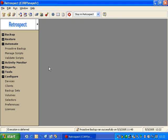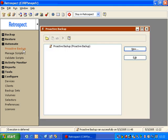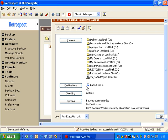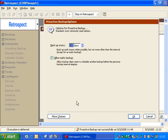Let's take a look at the proactive backup options. We go to Automate, click on Proactive Backup, choose our proactive backup script and click Edit, and then we can click on Options. Once we're inside of Options, we have a couple of different choices.